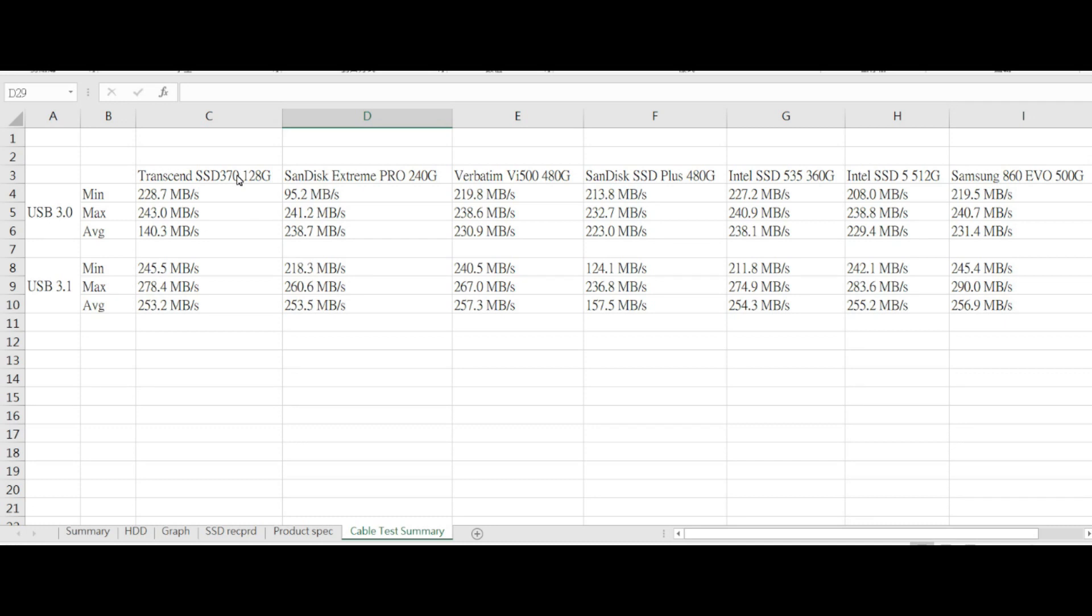If you look at the result, you can see that I tested with a number of different SSDs with USB 3.0 and also USB 3.1, and you can look at the result.